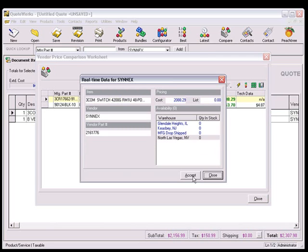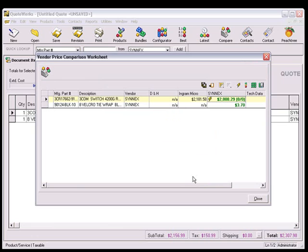If you click on the Accept button, the cost of the item listed in the comparison worksheet will be updated, as well as the availability listed here in the parentheses next to the cost.